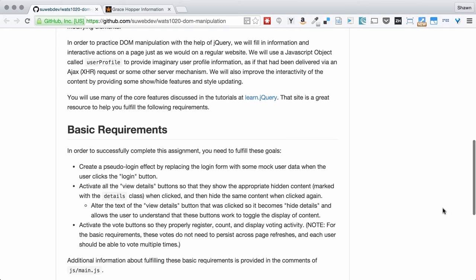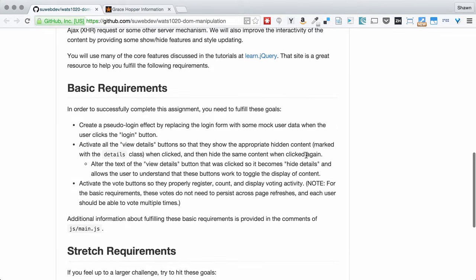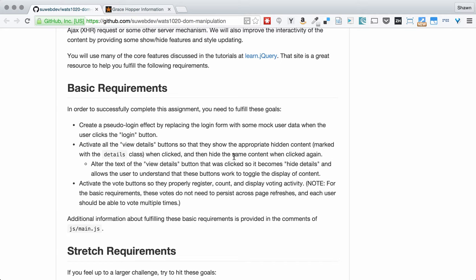So we're going to move through a set of basic requirements that pretty much breaks out into three main tasks. The first thing is to create a pseudo login effect by replacing the login form with some mock user data. That's not really going to be a login, but it's just an example of how the user is going to be able to click a button and then we're going to change content on the page when the user clicks that button.